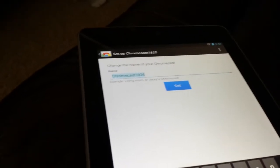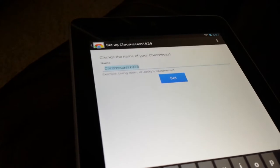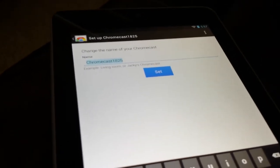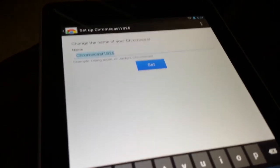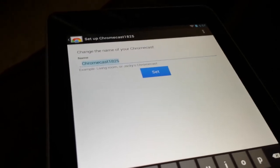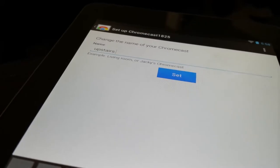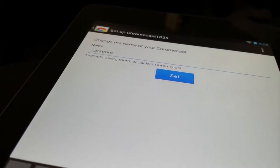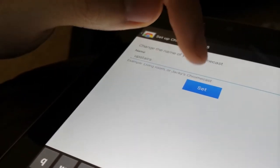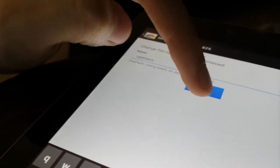Once you do that, then it'll ask you to change the name of your Chromecast. I'm going to type something in so that, you know, it all knows it's upstairs, the upstairs Chromecast. So now it says upstairs, and then you just click set. So if it was in your game room or living room or anywhere, you can name it whatever you want.